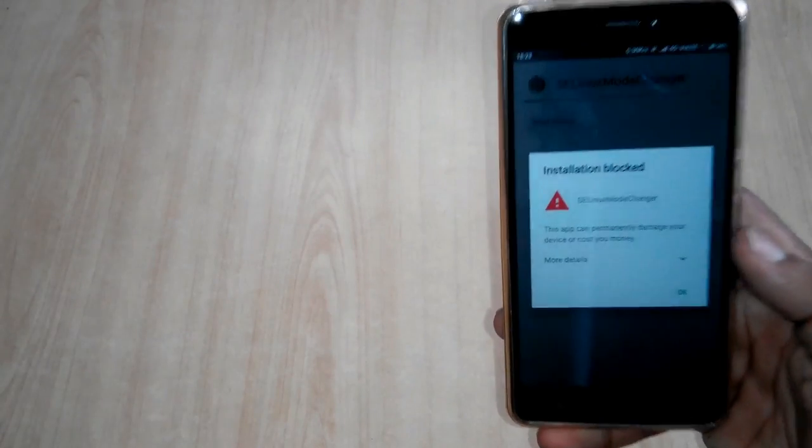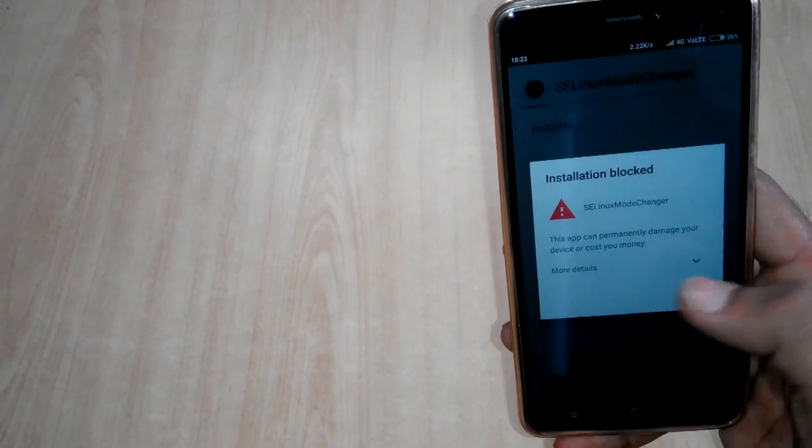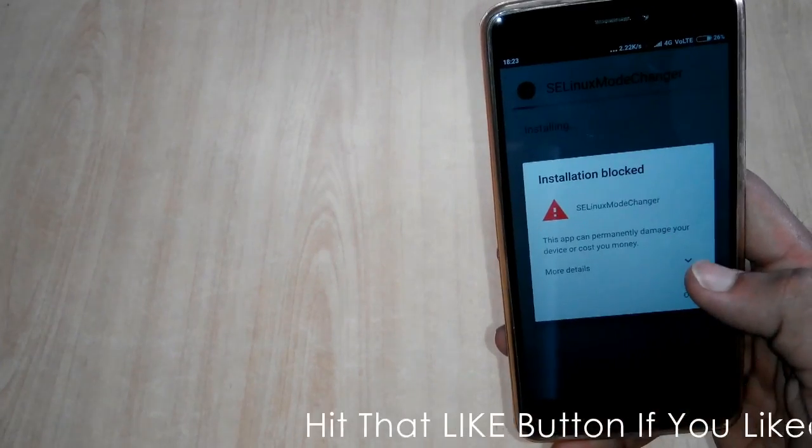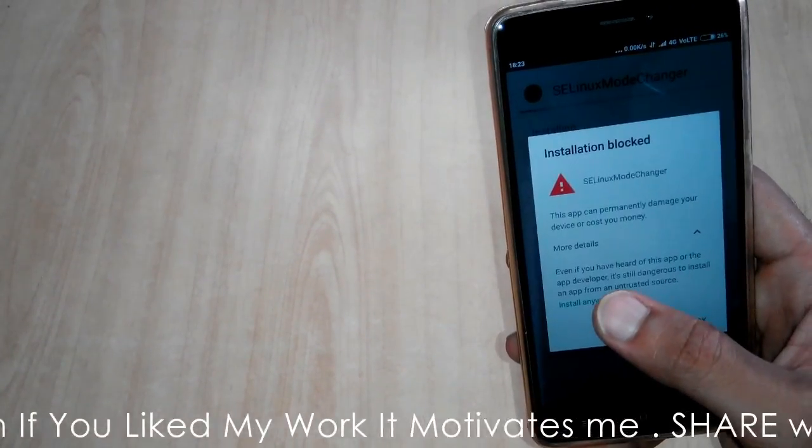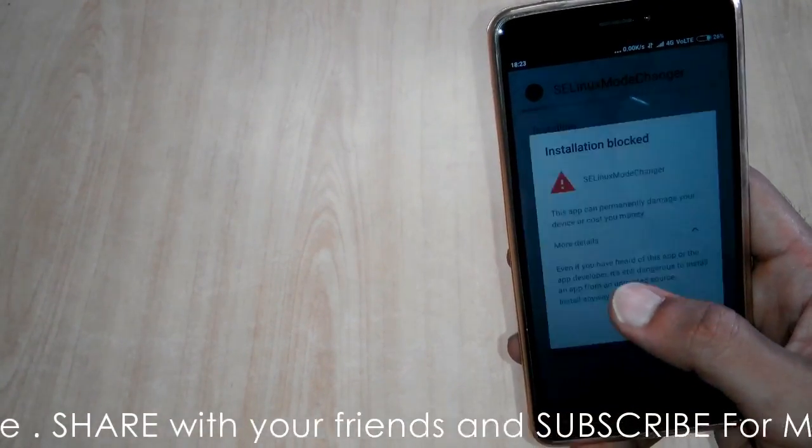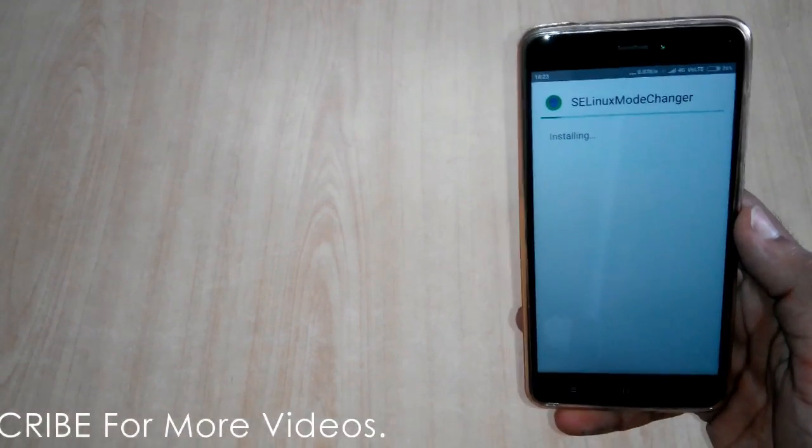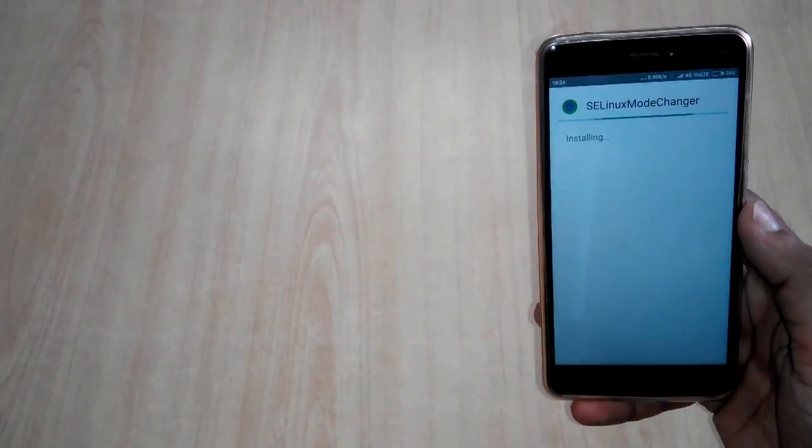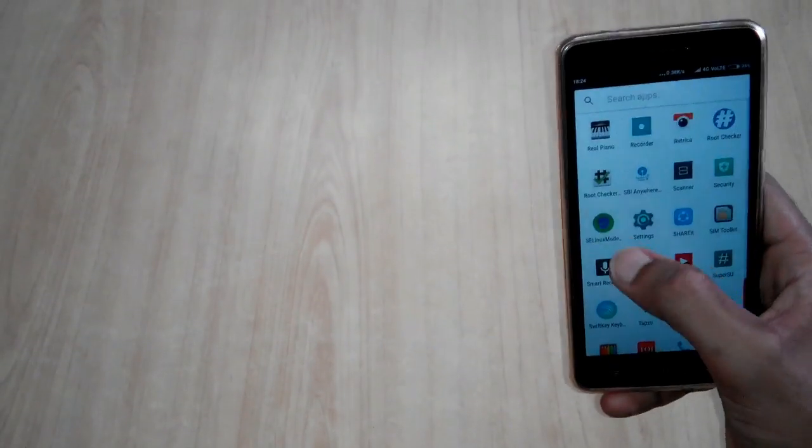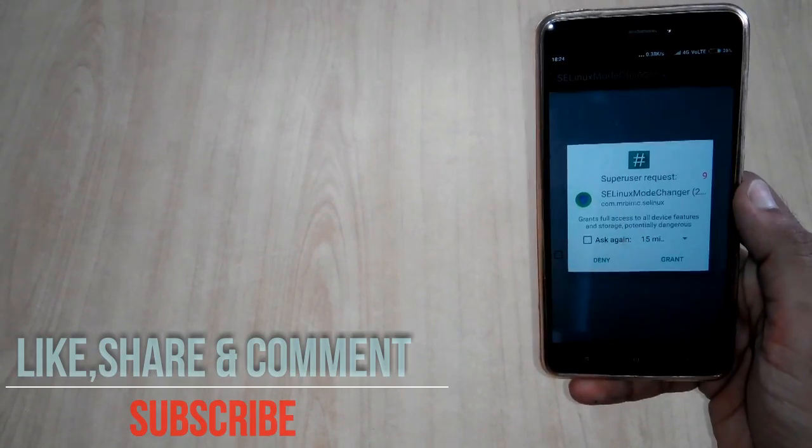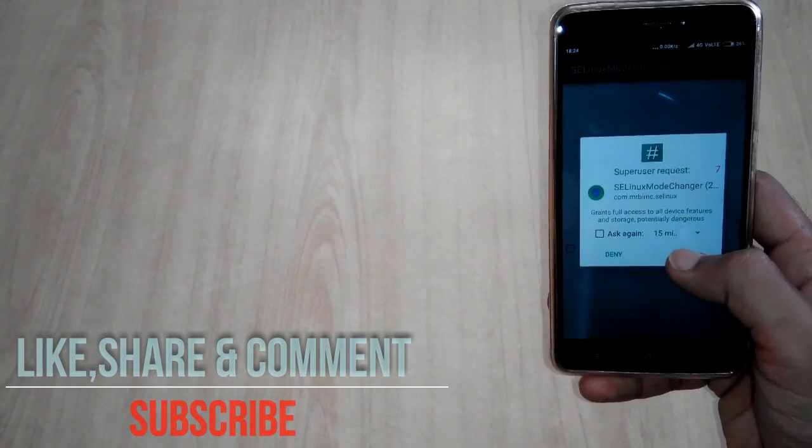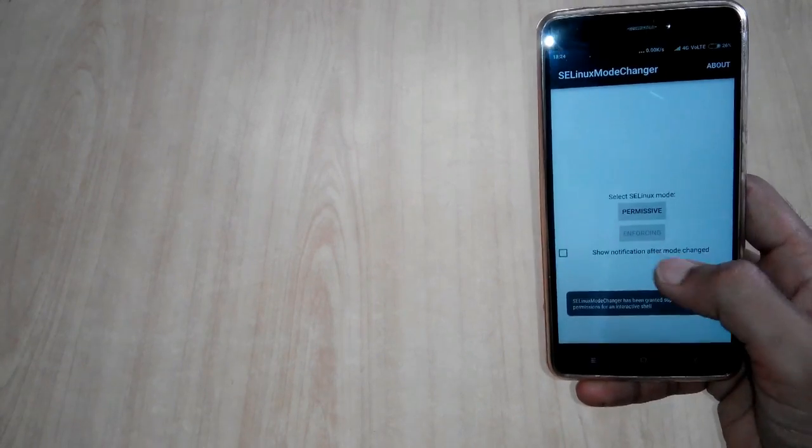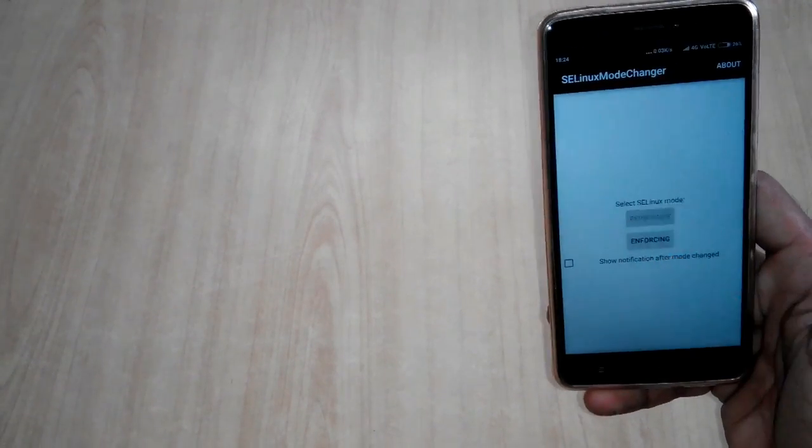If during installation this error comes like 'installation blocked, this app can permanently damage your device or cost you money,' then you simply have to click on this 'install anyway unsafe' option and it will proceed further. Now you have to open this app. If SuperUser asks for any kind of permission, just grant it. You have to click on this Permissive button.